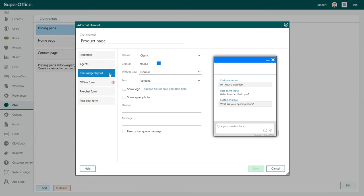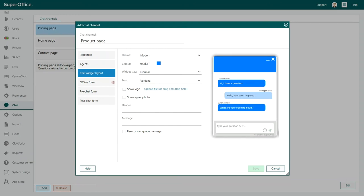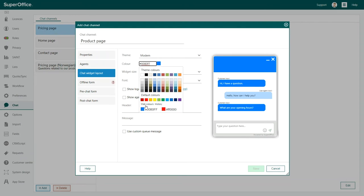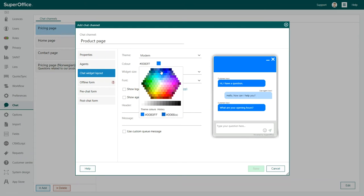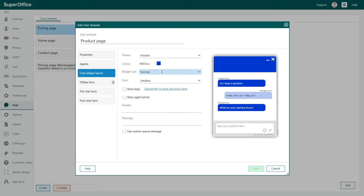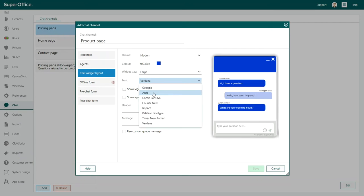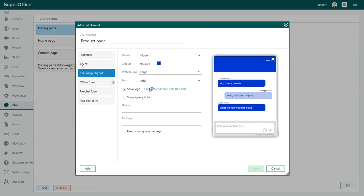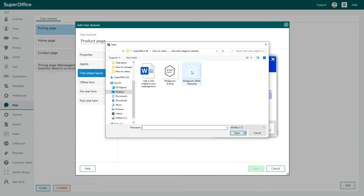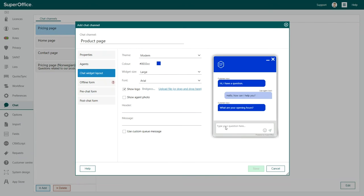To configure the way your chat widget looks, click the Chat Widget Layout button. This is where you can choose what theme, color, and font you wish to use. Decide whether you want to show your company logo and whether a picture of your agents should be shown when they chat with your customers.